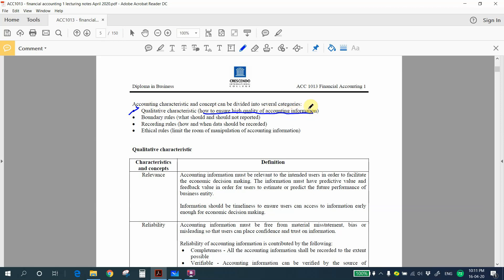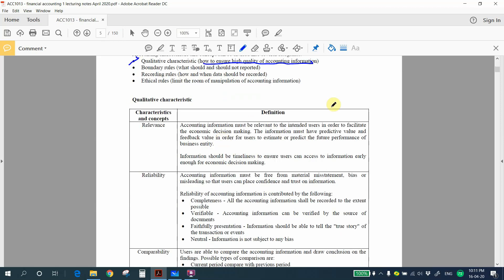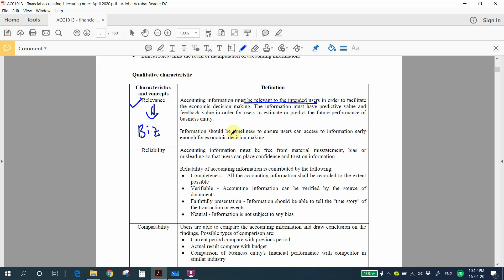The first qualitative characteristic is relevance. Accounting information must be relevant to the intended user. For example, if your competitor buys one thousand items, you do not need to record that in your business. You only record transactions that are relevant to your business. Information must also be timely so it can be used for economic decision making.